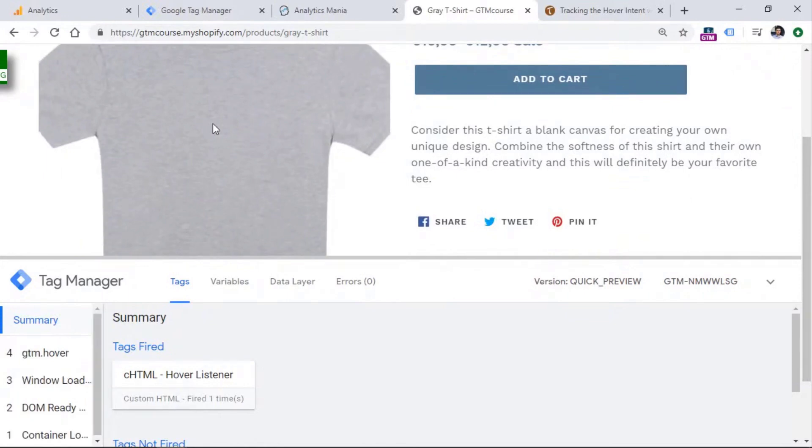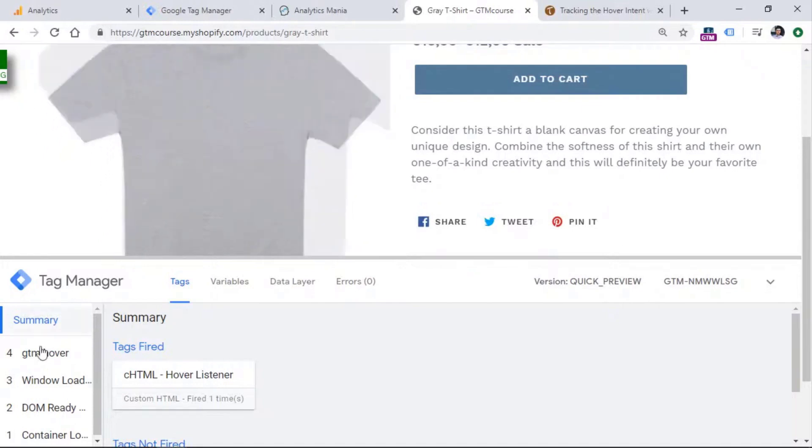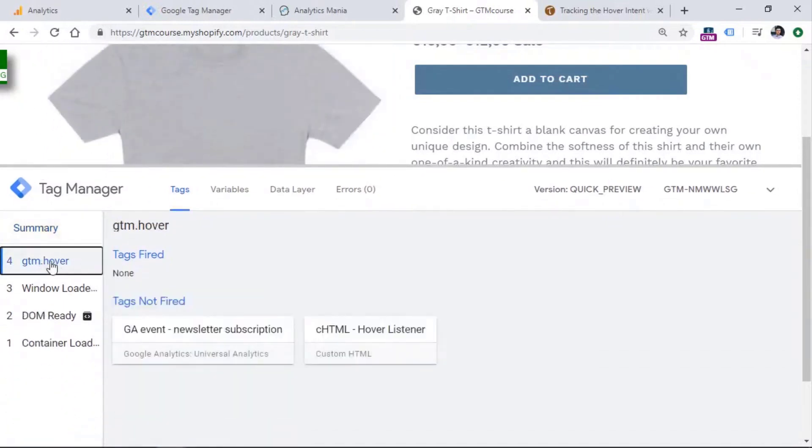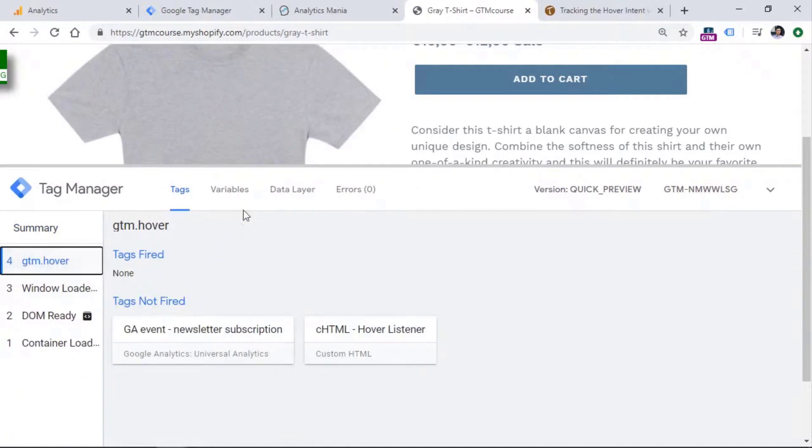Now let's hover on an element and see if this works. And as you can see, I kept my mouse for quite some time. So for more than one and a half seconds, and now I have an event, which is GTM hover. And then in the data layer, I can see the data that was pushed by the listener to the data layer.